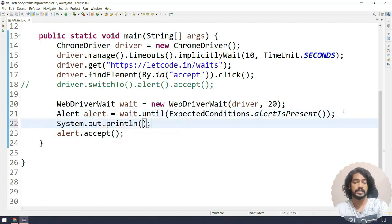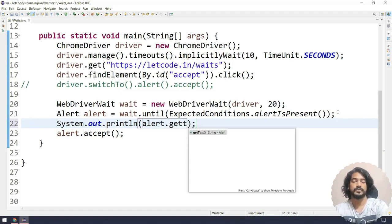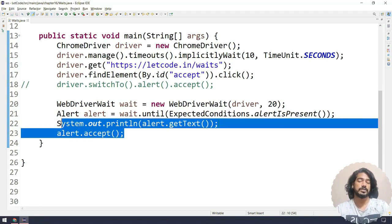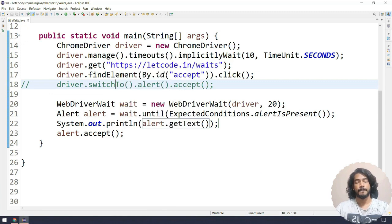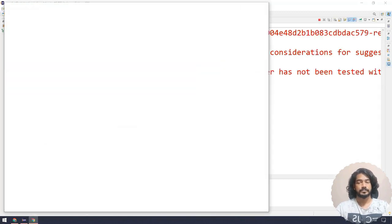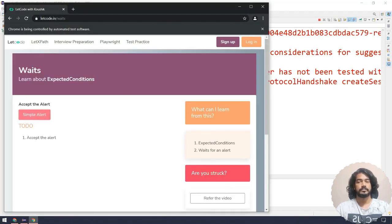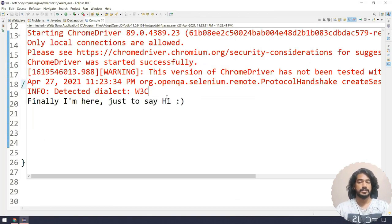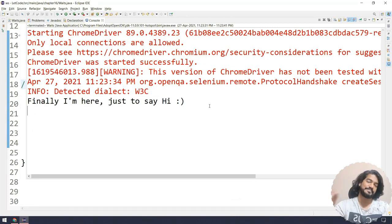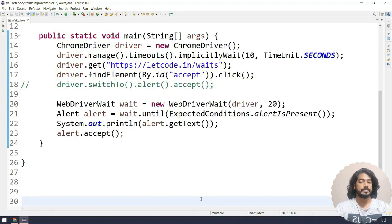So we are trying to accept the alert. Before doing the accept, we are going to print the text from the alert — alert dot getText — just to confirm we got the alert. Now right click, run as Java application. Alert button is clicked, and on the right-hand side you can see there is no exception. The alert appeared, it got accepted, and we got the text: 'Finally I'm here just to say hi.'